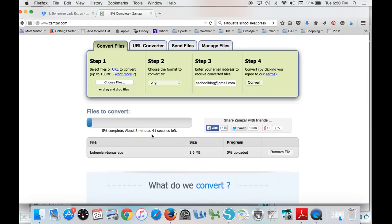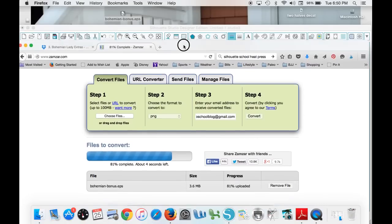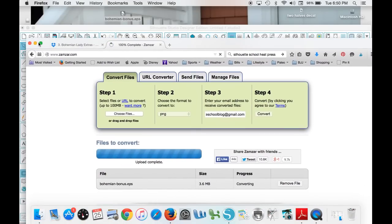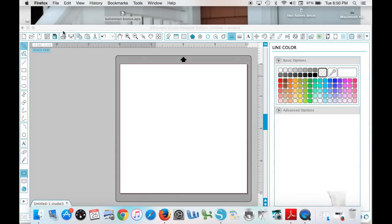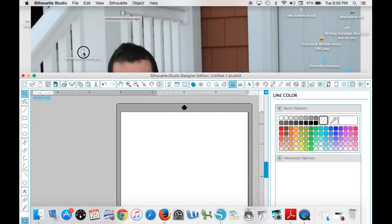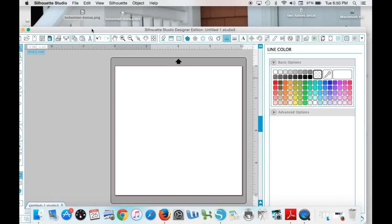When you do that, you will then get a link. It'll convert, you'll see the process here, and then you will get an email. Once you get an email, you'll get a download link that will download it onto your computer the PNG version. As I said, I've already done this, so my PNG version is right here.